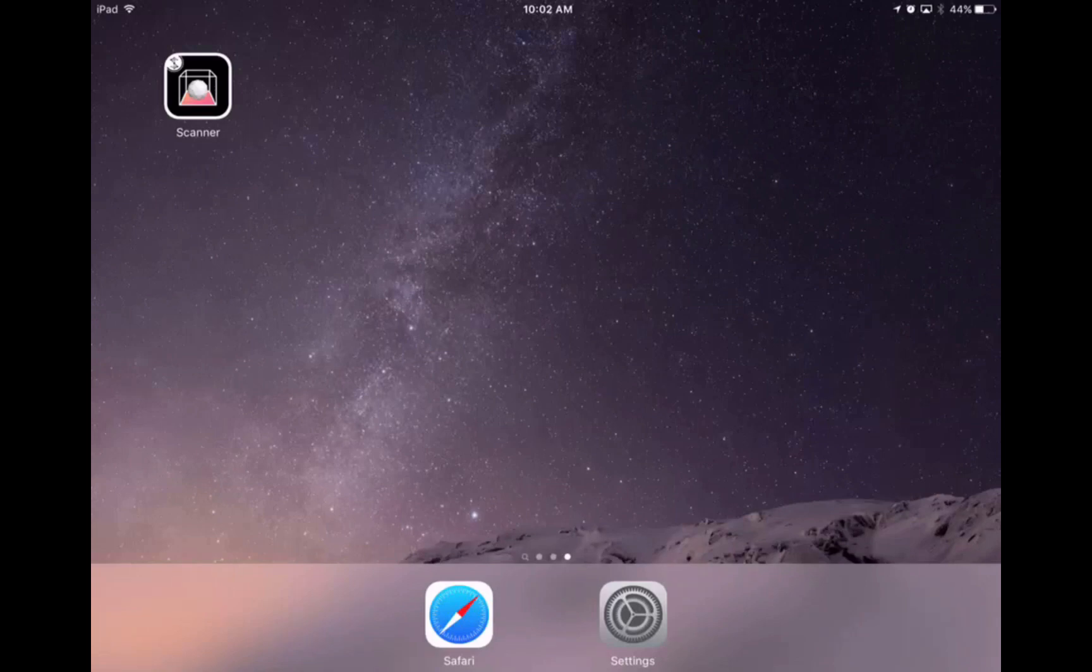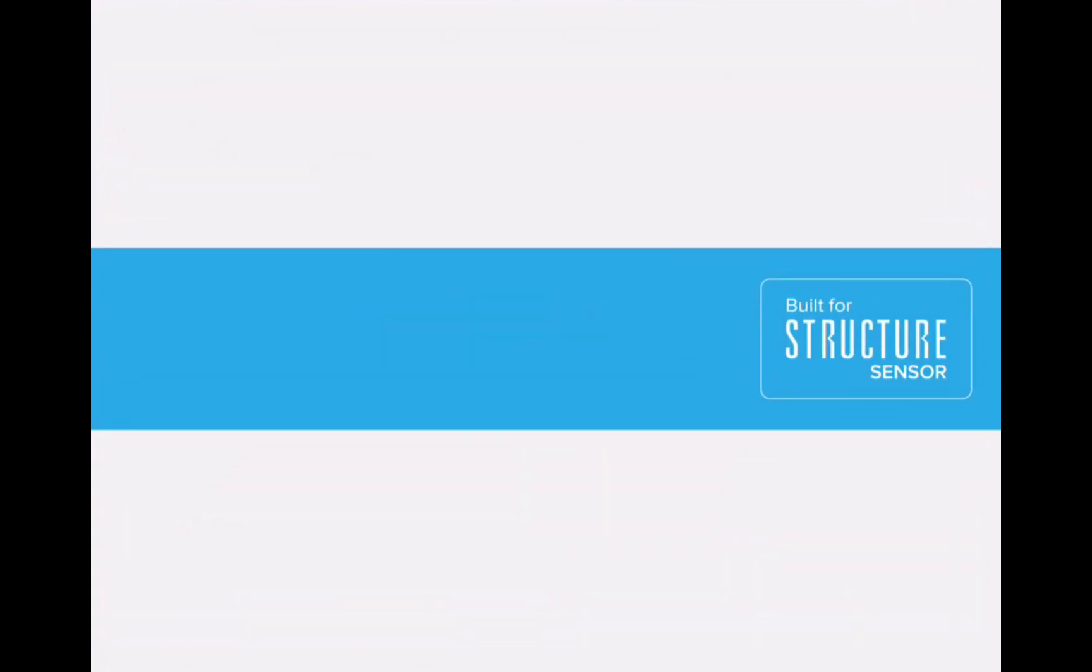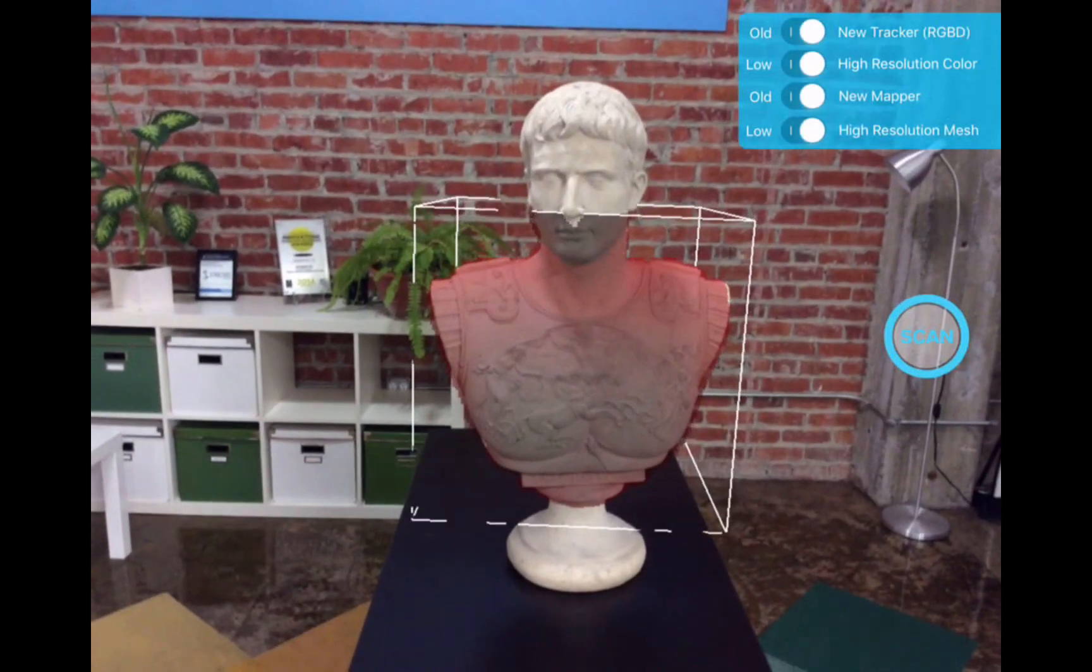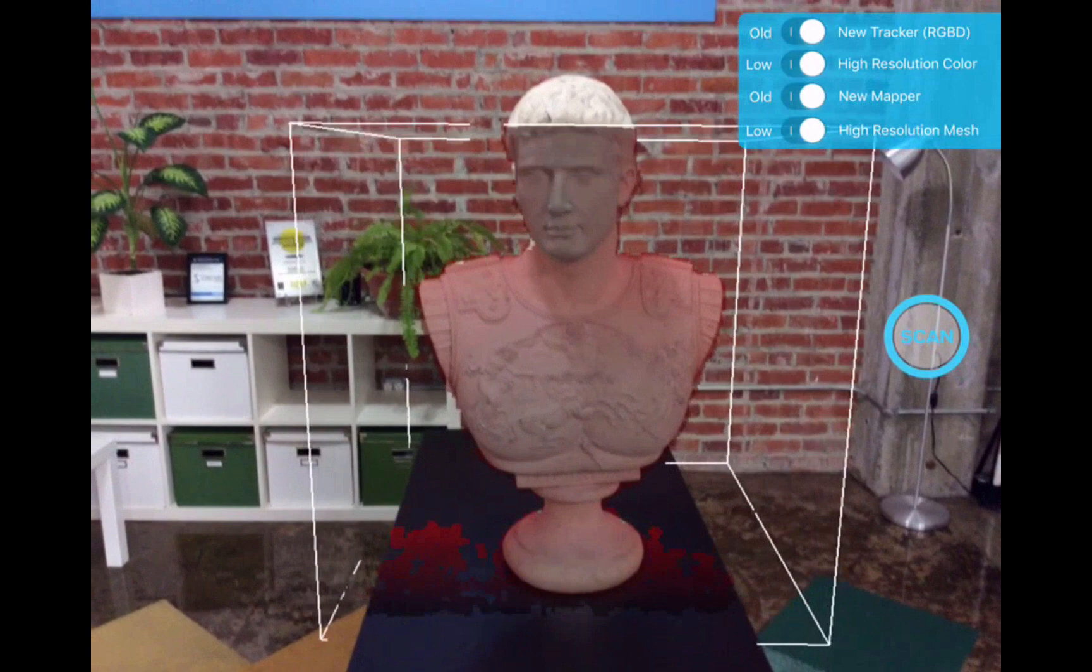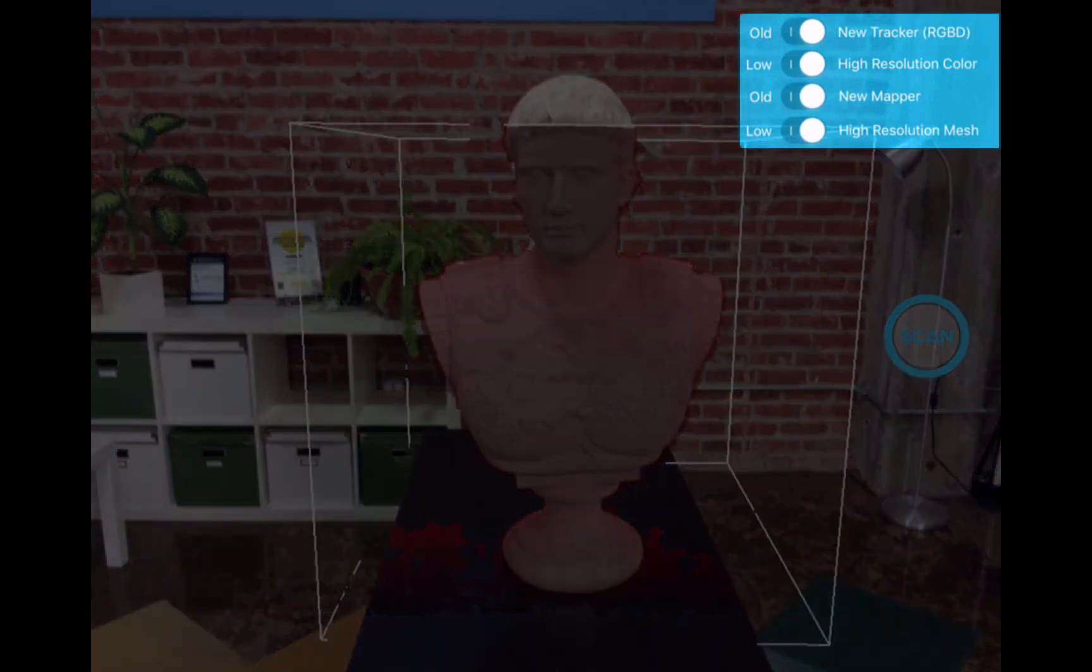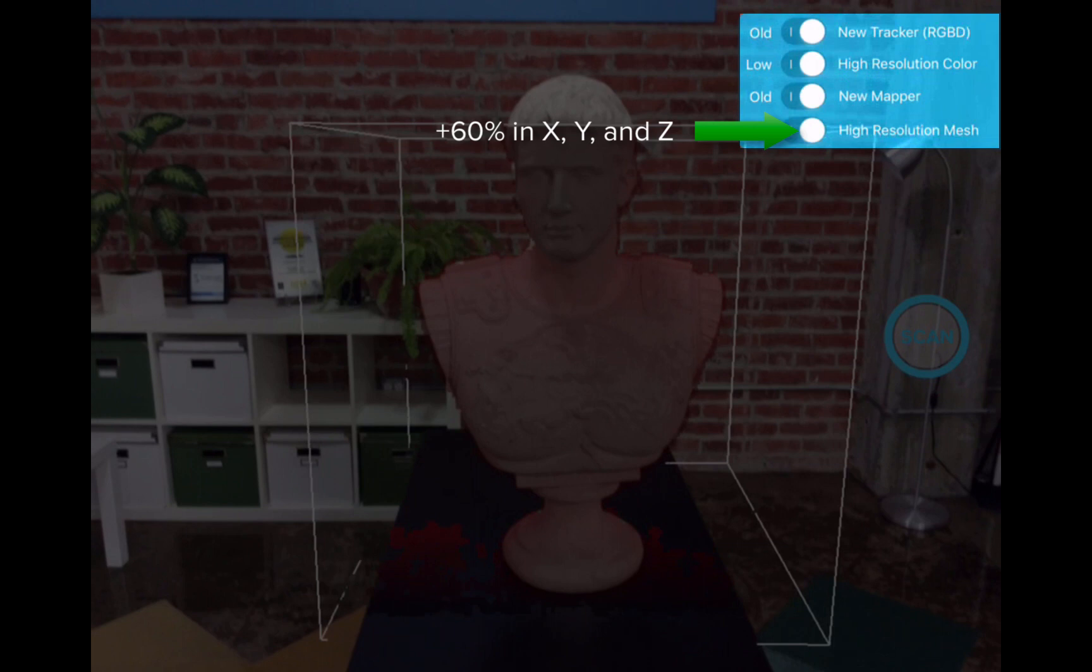Hey everyone, this is Mark with Occipital. We've just released our new 0.6 SDK. This is considered a major release with a few key features, including higher resolution meshes and faster scanning with our new mapper.